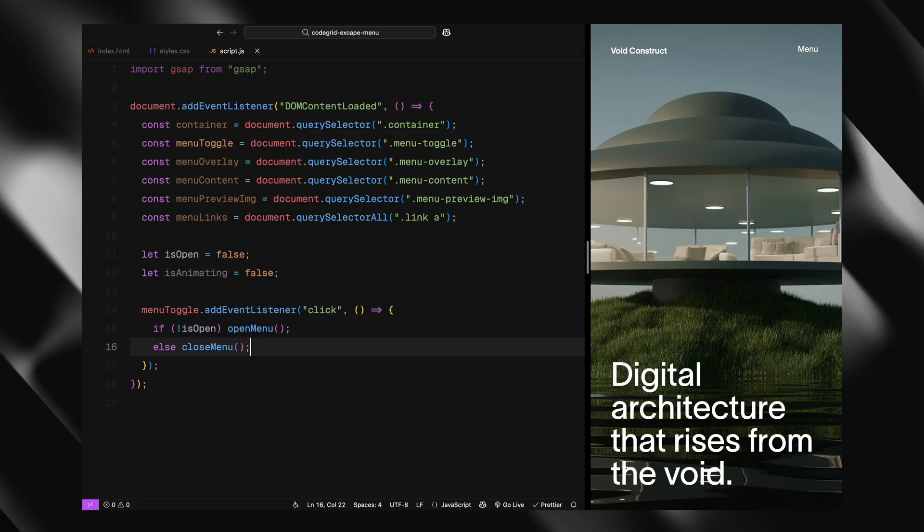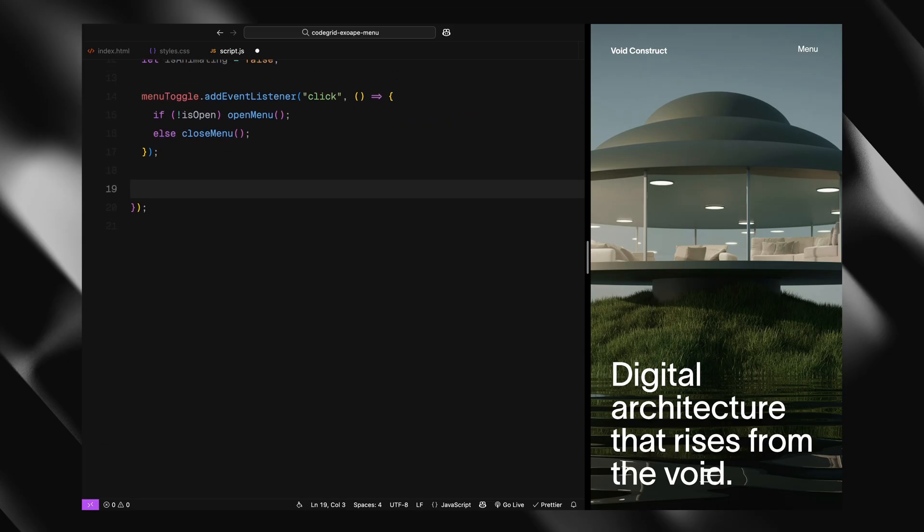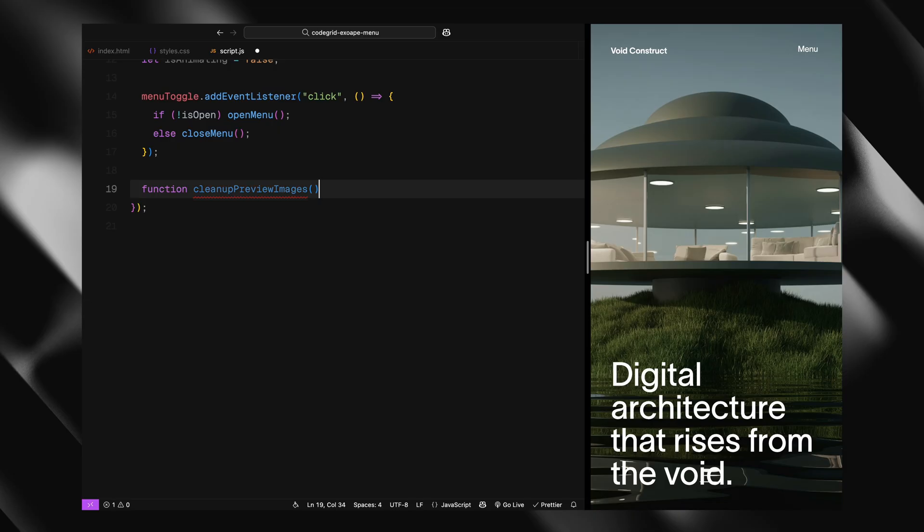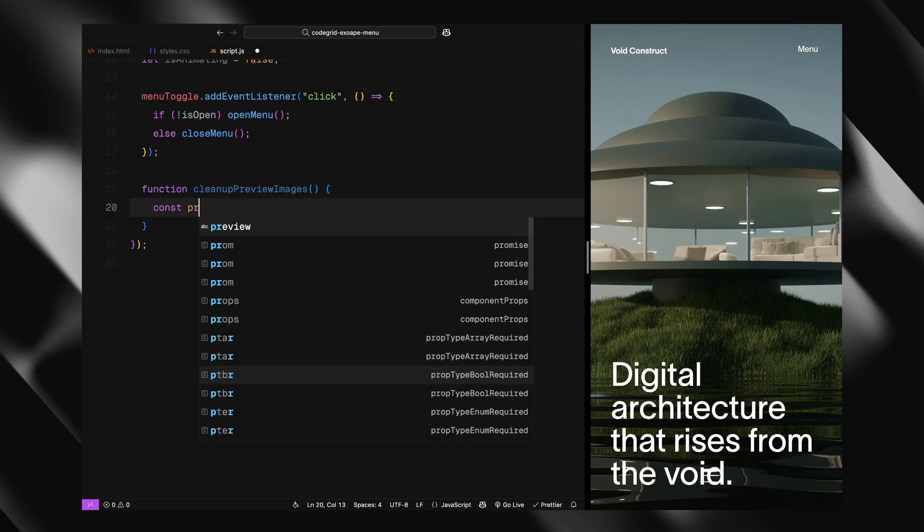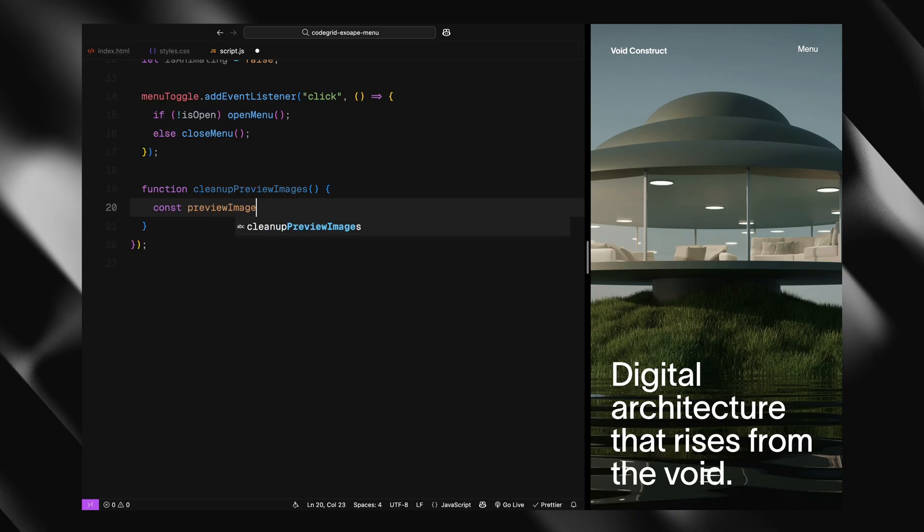Before jumping into the actual menu animation, I'm setting up a few utility functions that will help us keep things clean and manageable as we go. The first one is called Cleanup Preview Images. Now the way our preview system works is, every time we hover over a menu link, a new image is added to the preview container.